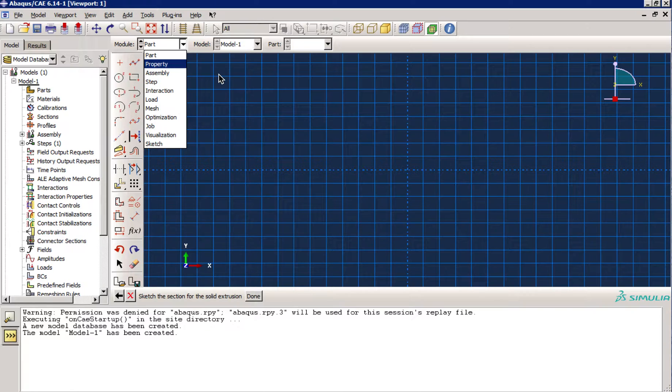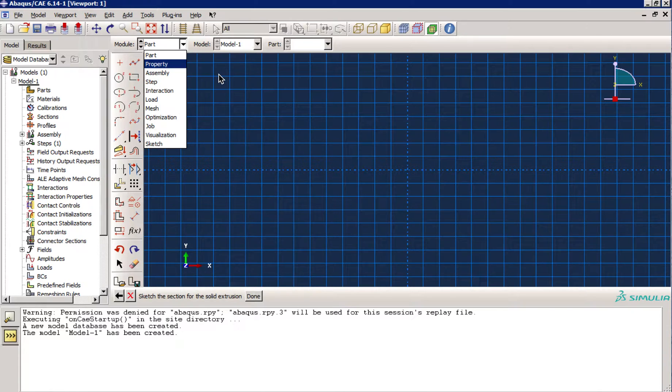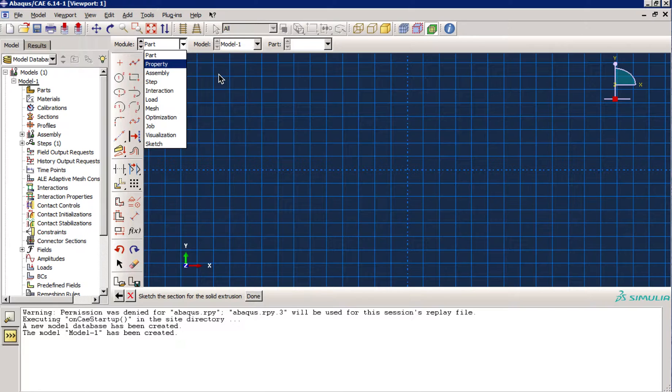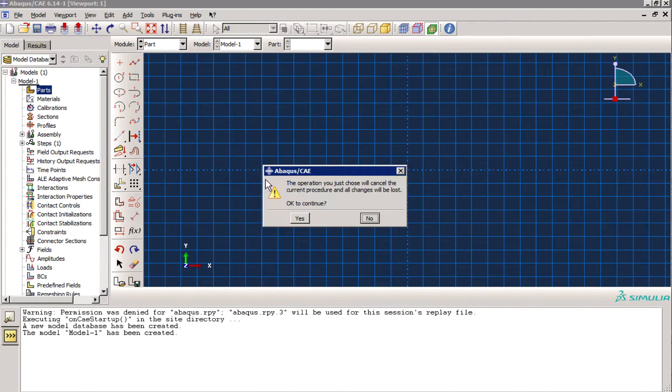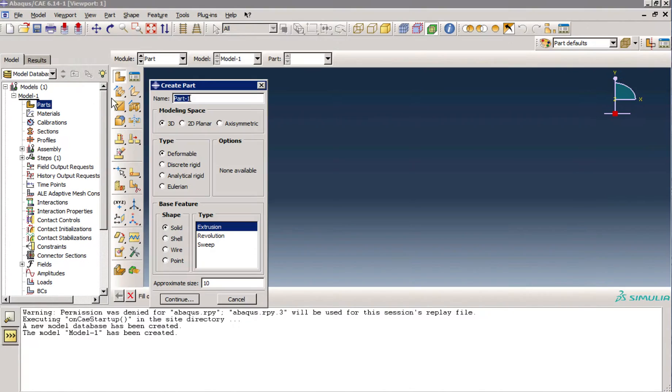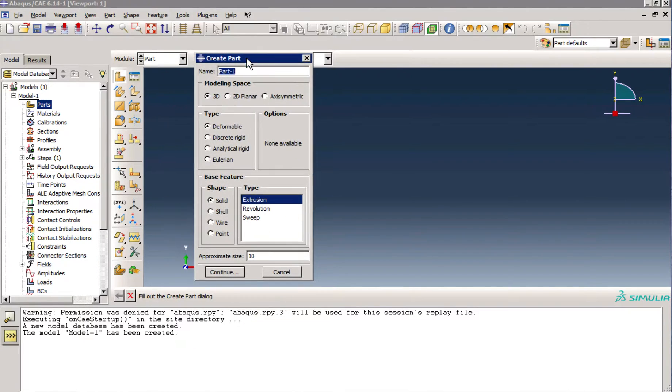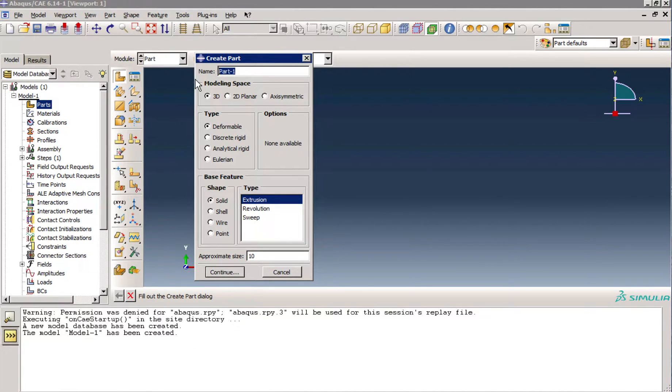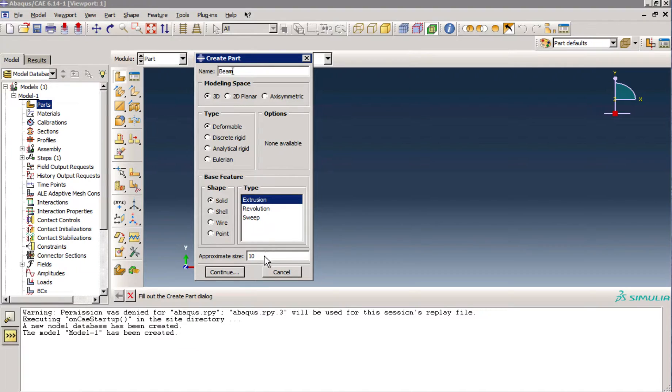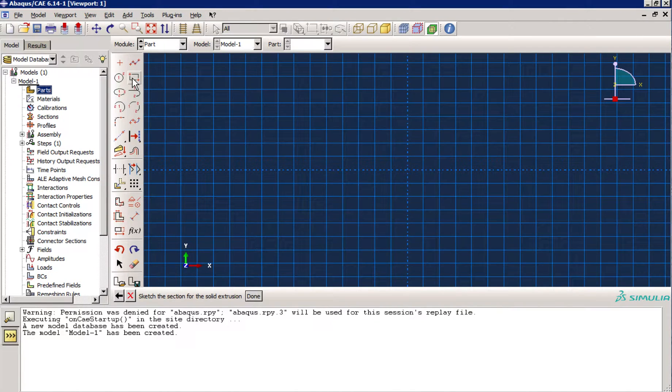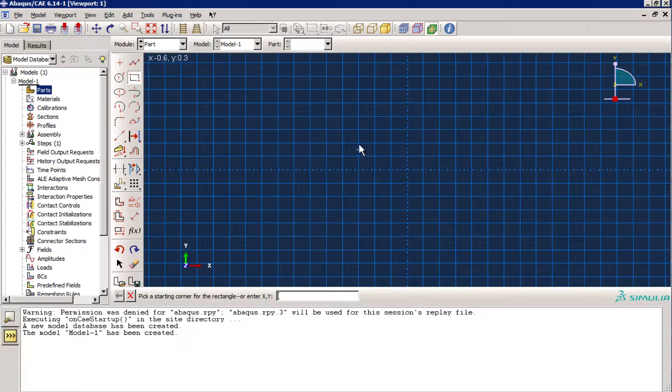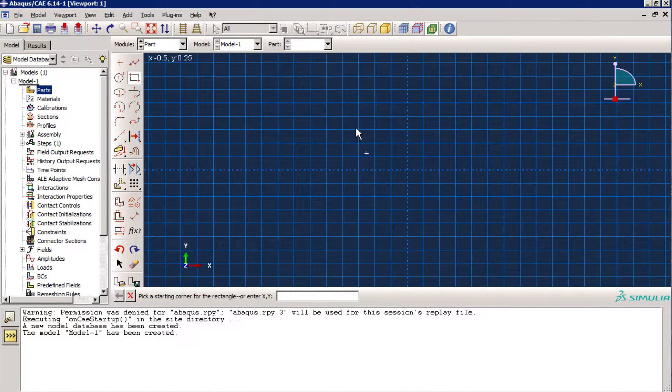Like every finite element software, or in general, engineering software for modeling, first of all, we need to create a geometry. The geometry, for itself, adds complexity for the problem. The first part is creating a geometry. So, I'm going to click on parts and create a solid 3D model. I name it beam, and I will use extrusion model because I'm going to create a cross section and after that extrude it in depth. Continue. And just sketch a simple cross section.